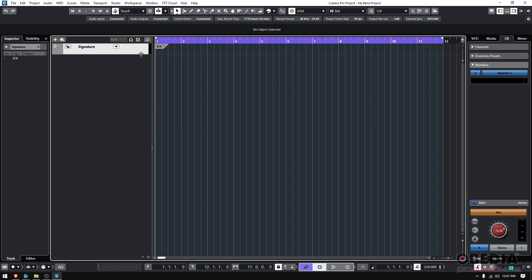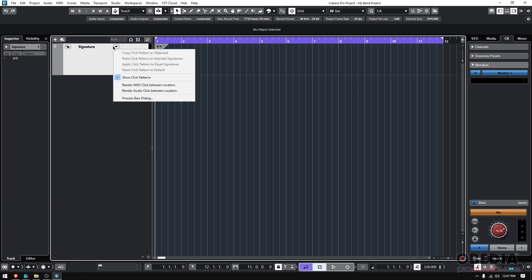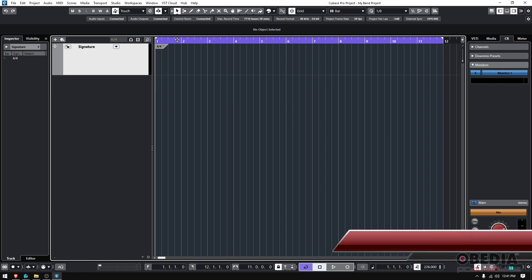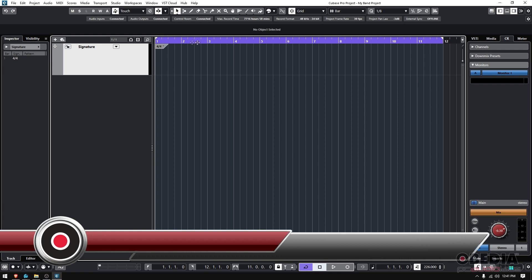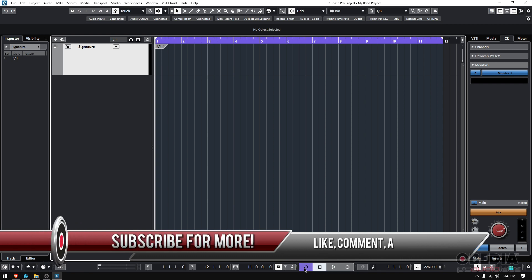That signature track has this little arrow down here. If you click there, you can have render audio click between locators. So before we do that, you need to make sure that your locators are there. Here's your cycle there. It's activated.